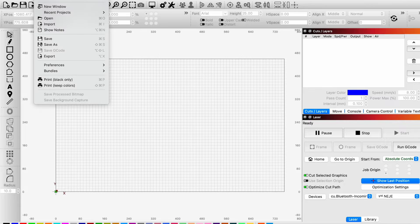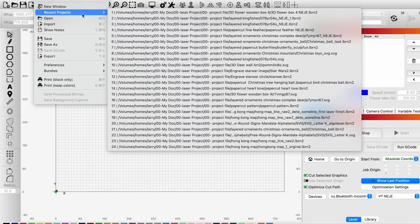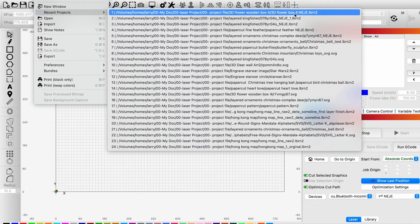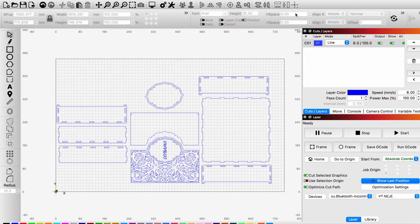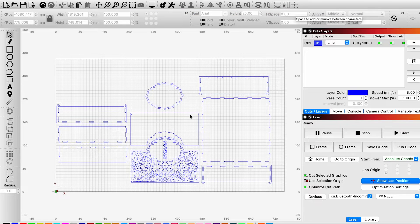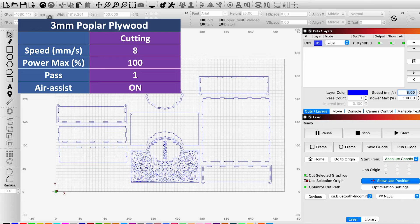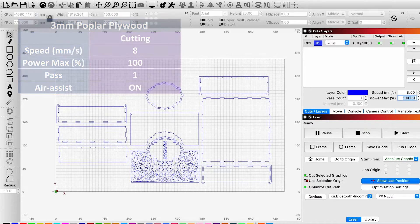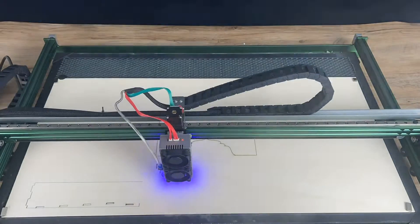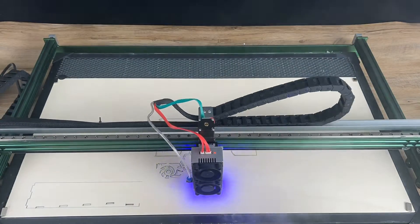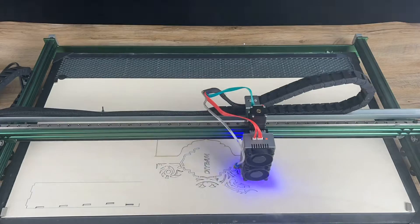Then, I wanted to make a wooden box using 3mm poplar plywood. I changed the setting to 8mm per second and 100% power. It took 30 minutes to complete all the cutting.